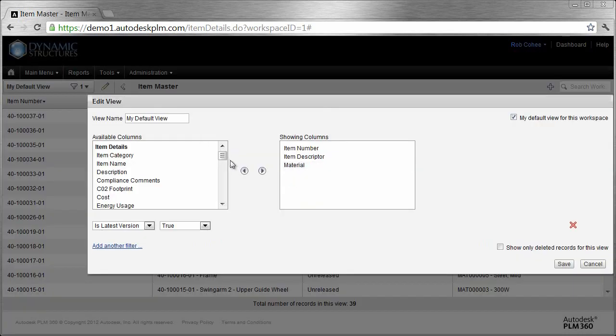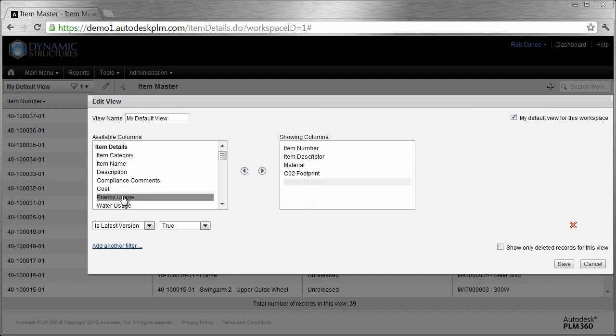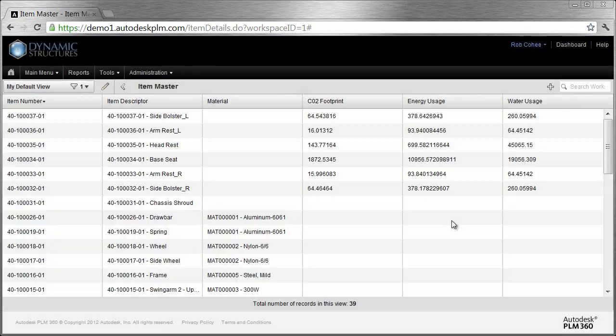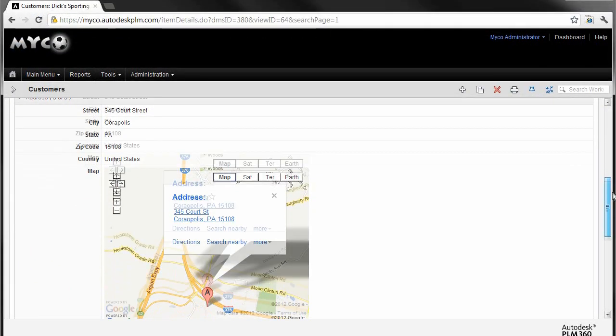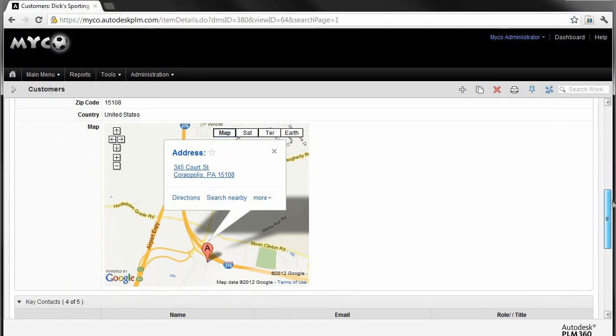With Autodesk PLM 360, you experience a clean, modern look and feel. Be presented with information utilizing familiar tools like Google Maps simply by putting an address into a customer record, for example.